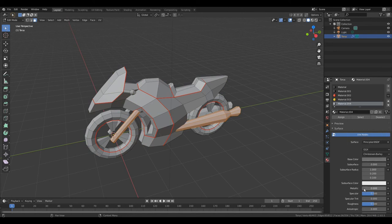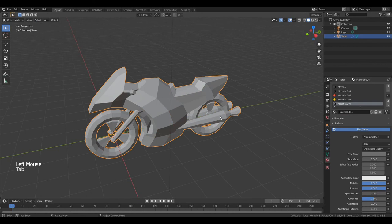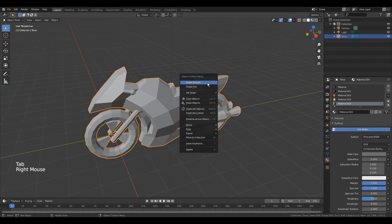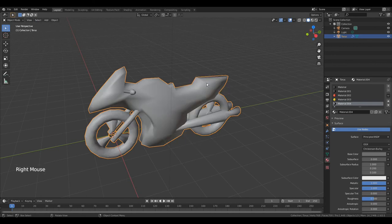And increase metallic, specular. Press tab to go to object mode, shade smooth. Change viewport shading.